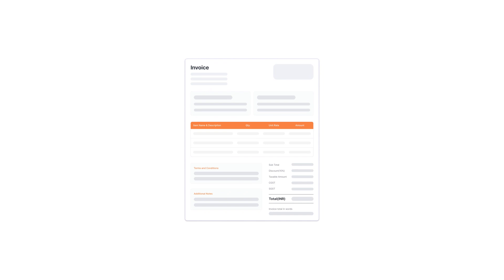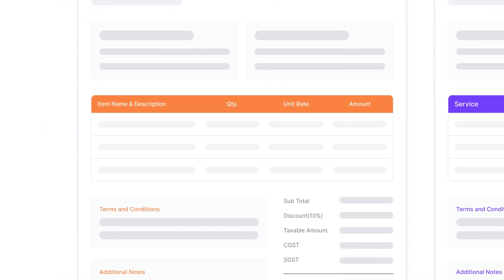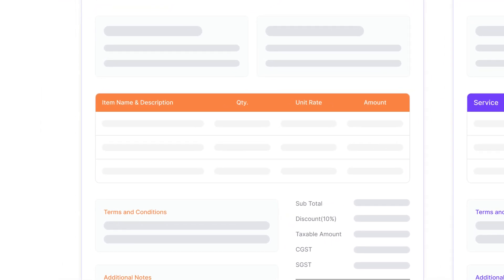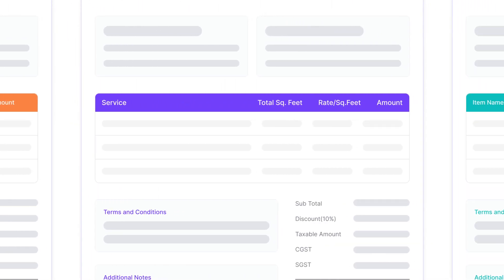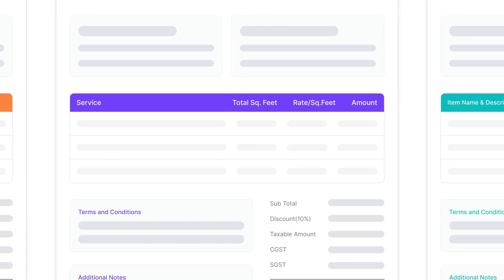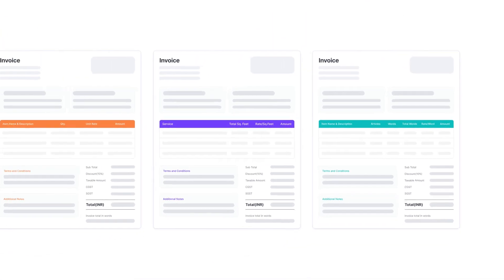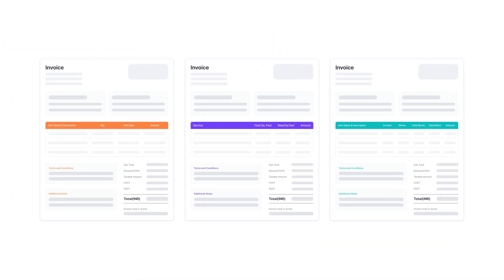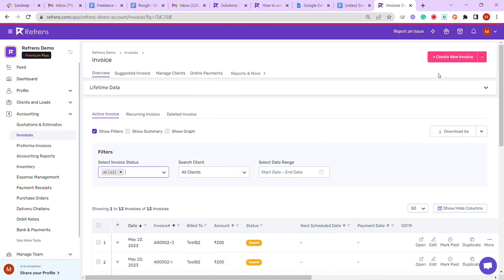Different businesses have different ways of accounting. A traditional business charges based on the number of items being sold, while an interior designer may charge on a per square foot basis. Suppose you are a content writer who charges based on the number of words or articles you write. Let's see how you can customize your invoices accordingly.